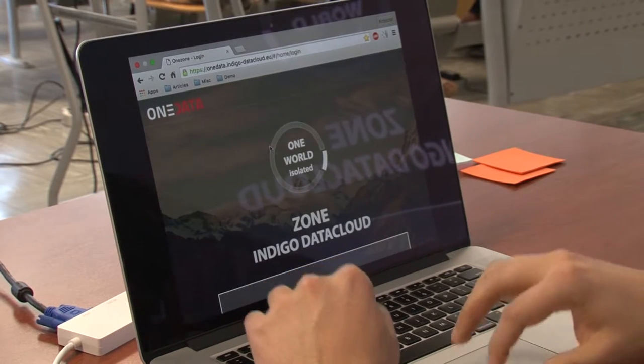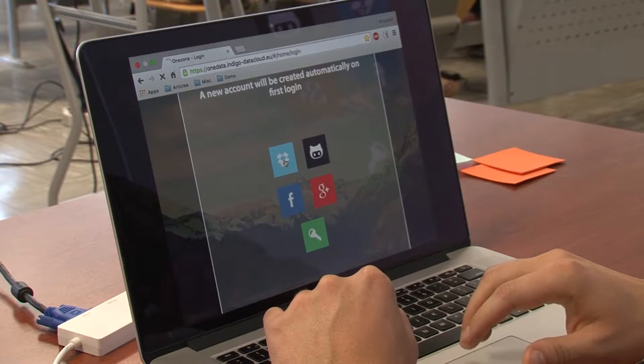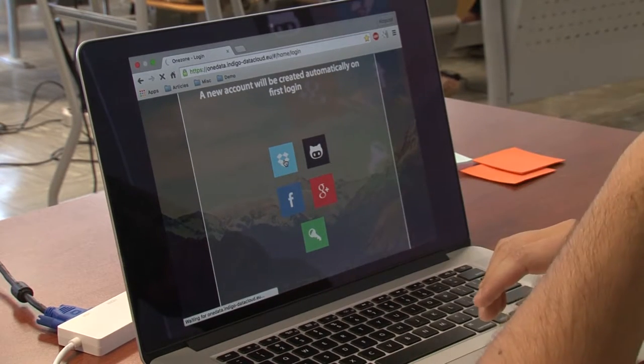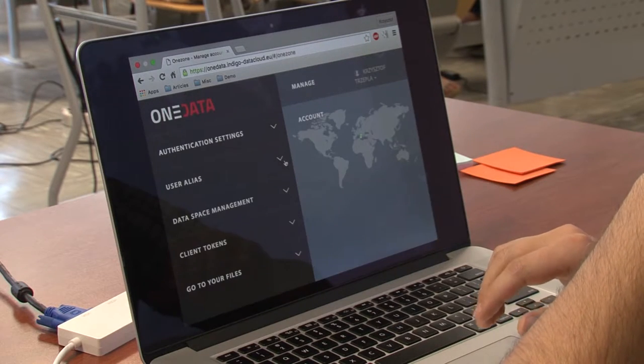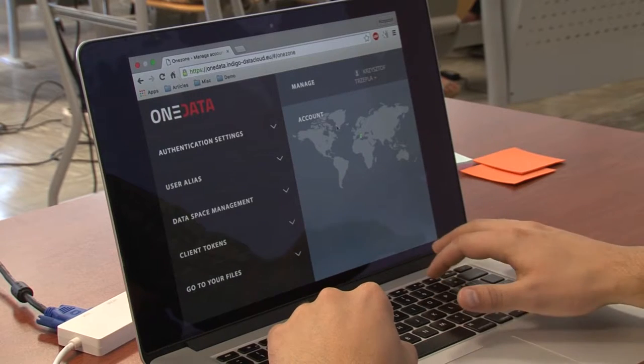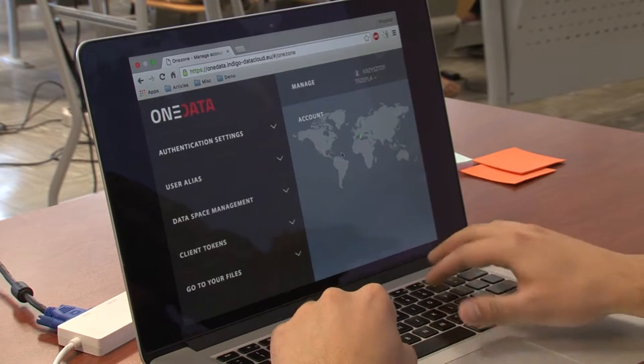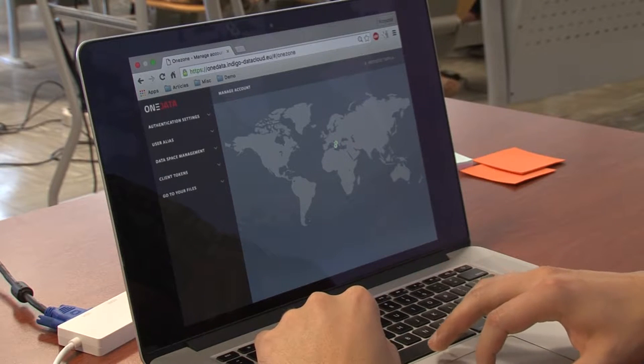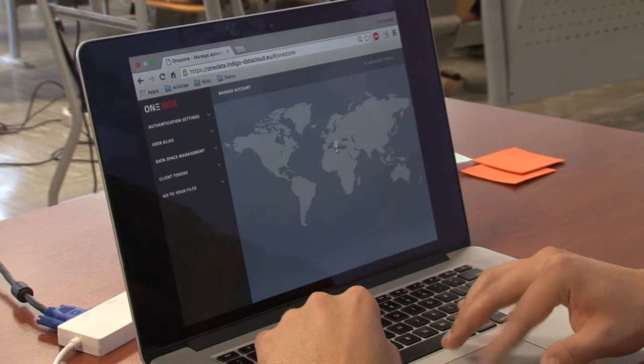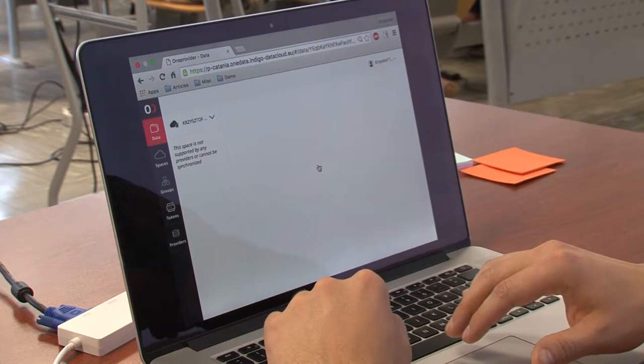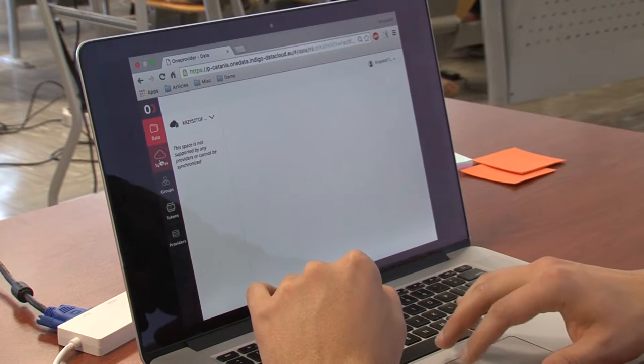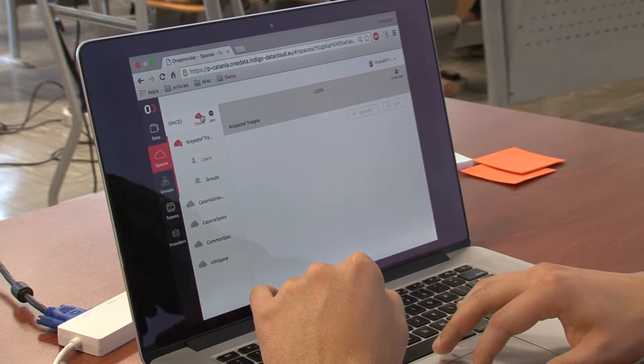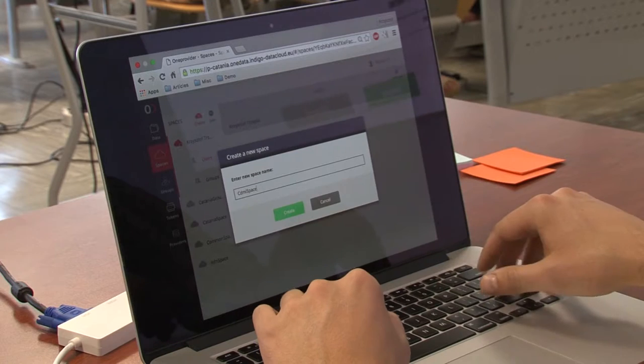First of all, I need to log back into OneZone. I will go to the Catania provider, create a dedicated space and I will call it CDMI space.